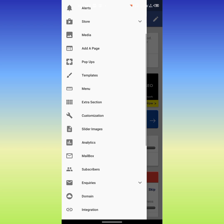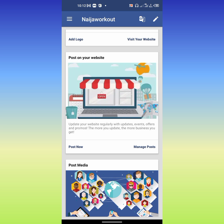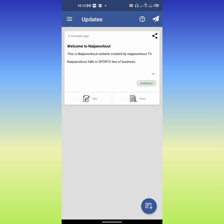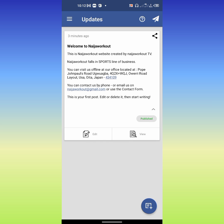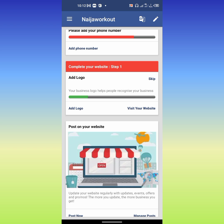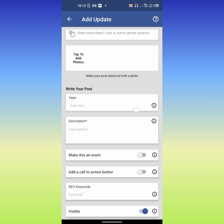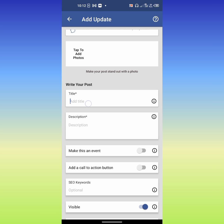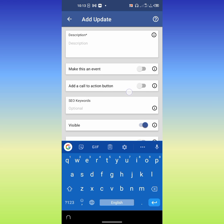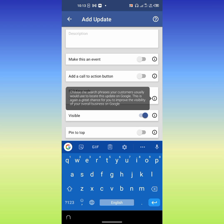Right here I'm going to show you how you can make a post on our new website. This is 'Post Now' and this is 'Manage Post.' Let's see how to make a post — click 'Post Now' and you will be directed to your post dashboard. Here is where you will write your post. This is your post content — you can write a description, make it an event if you like, and add your keywords.